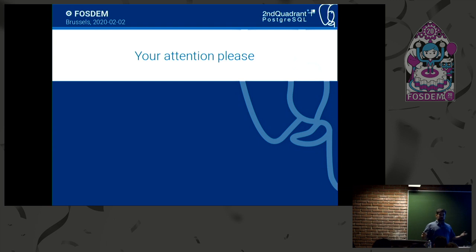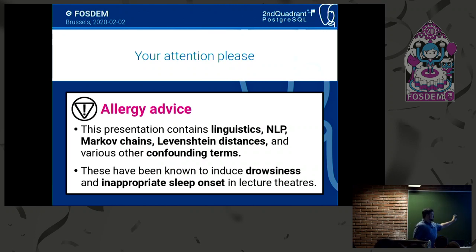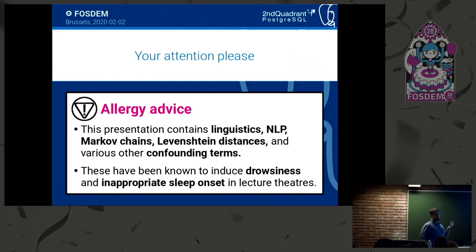Now, are you excited for full text search? You shouldn't be. Your trust is misplaced. We do have things like this appearing in the presentation, and they have been known to induce drowsiness and inappropriate sleep. So if you feel like sleeping, nobody will blame you.